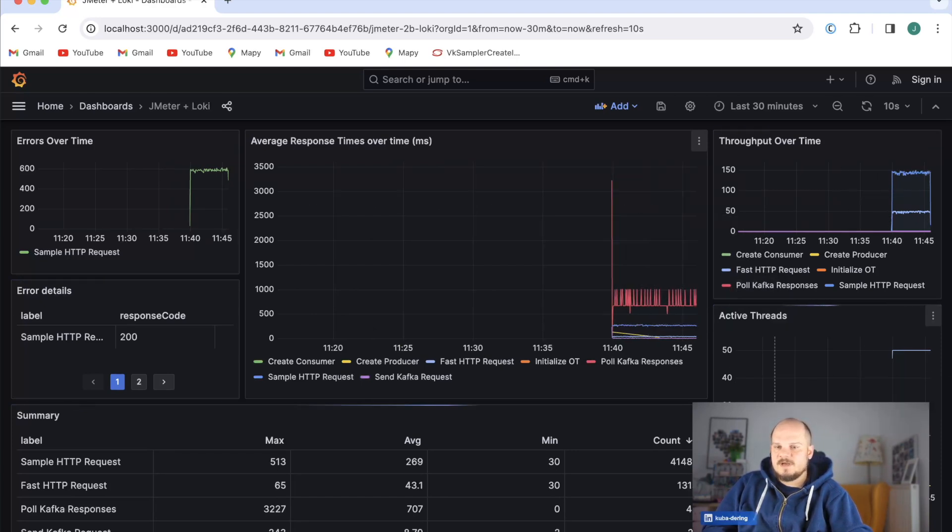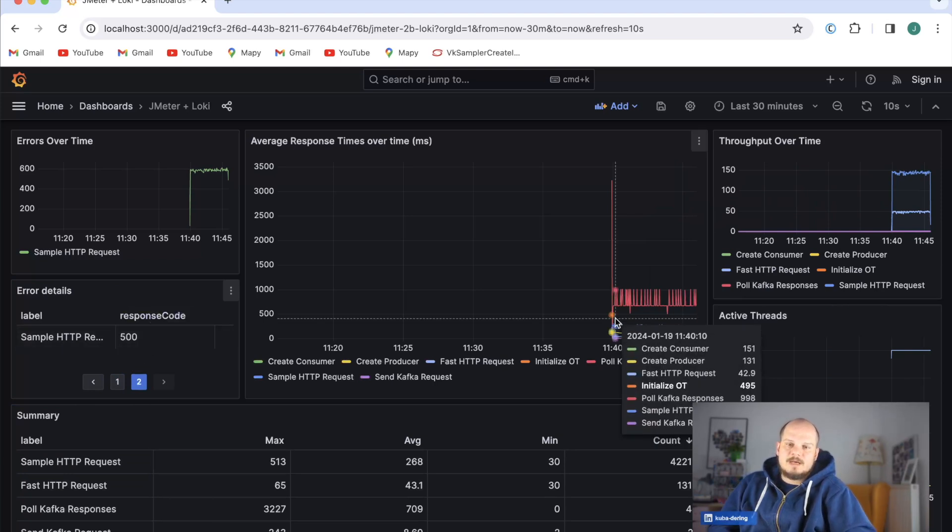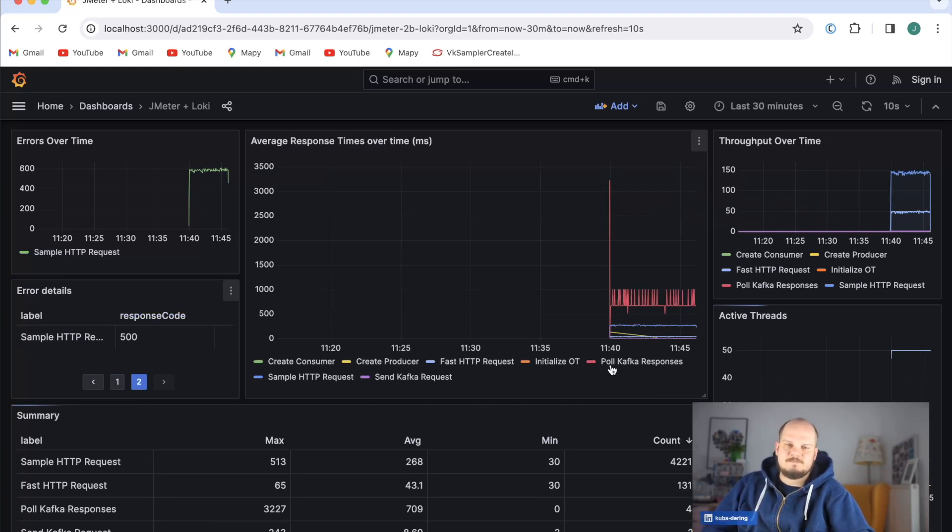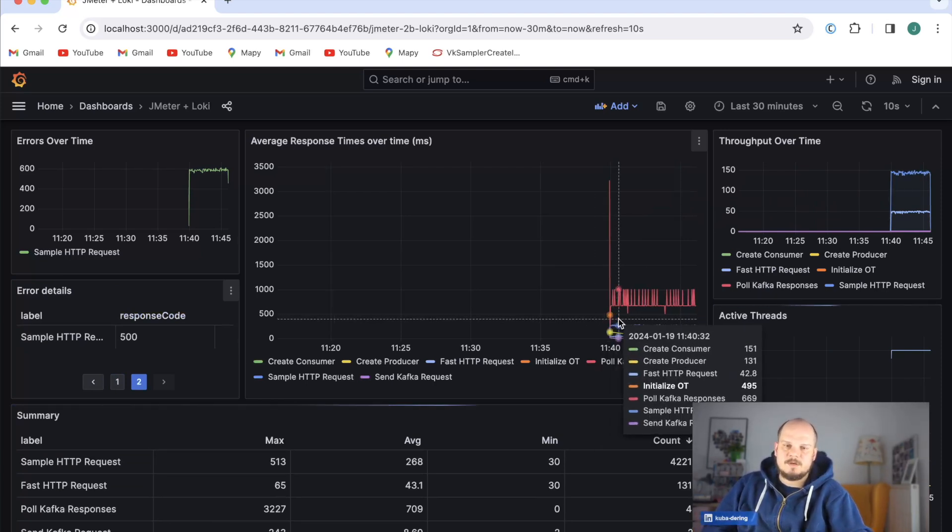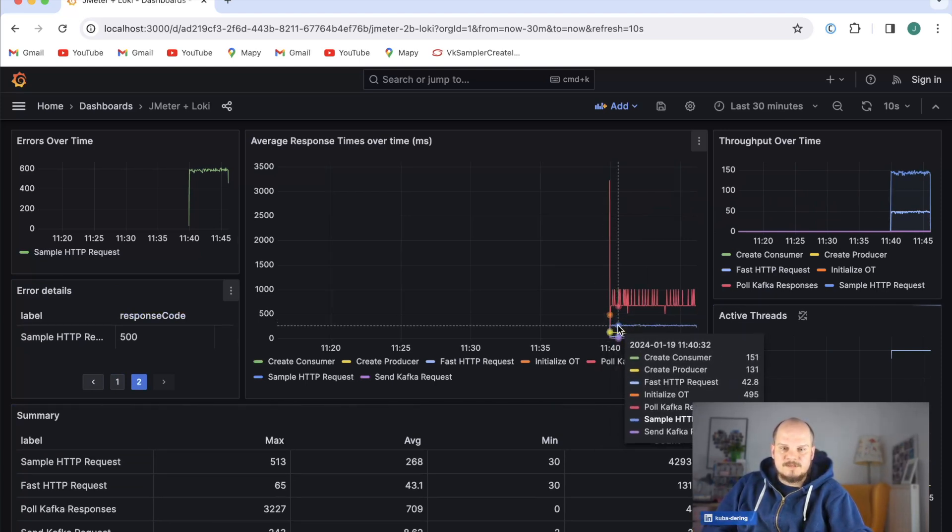You can see how many threads are running, some summary, and even some errors there so you can see what exactly went wrong. But this is the basic stuff you have everywhere.